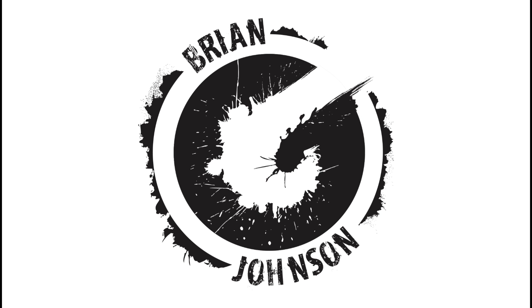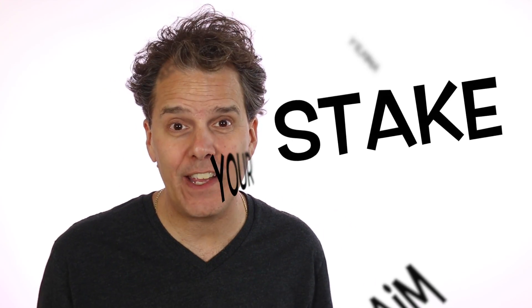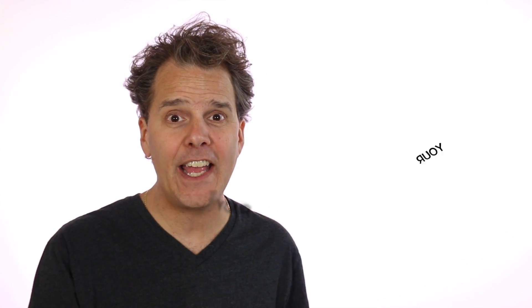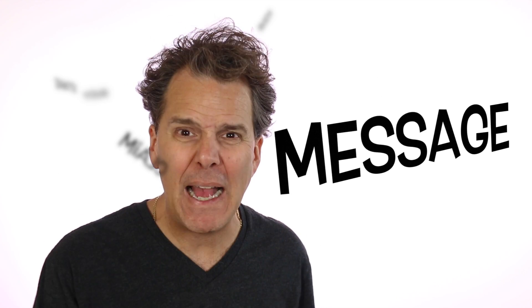Brian G. Johnson. Hey, it's Brian G. Johnson helping you to stake your claim and amplify your message so you can inspire action in others.